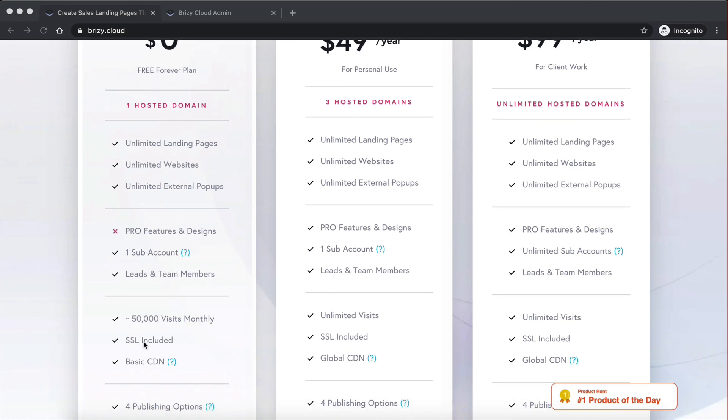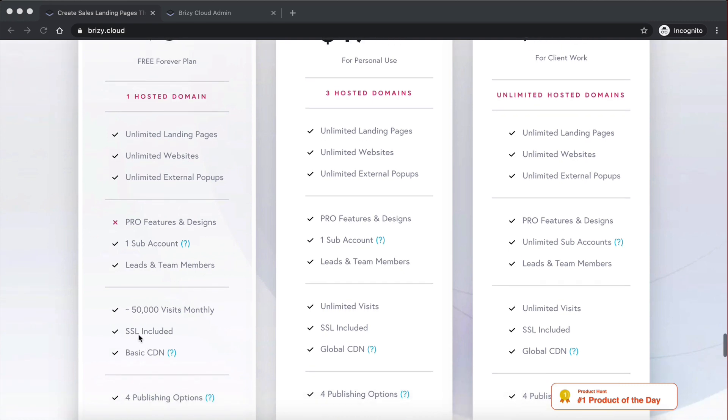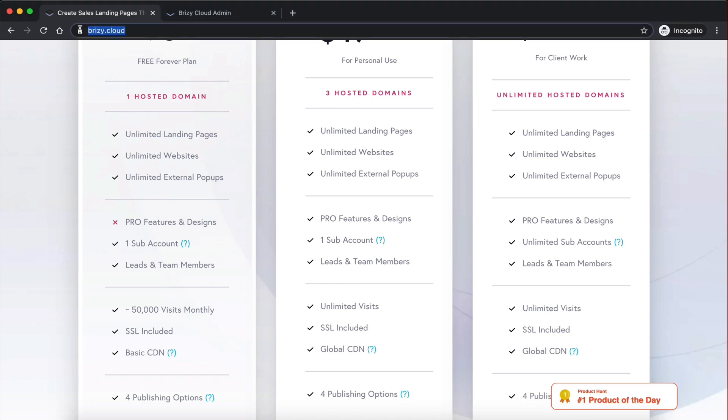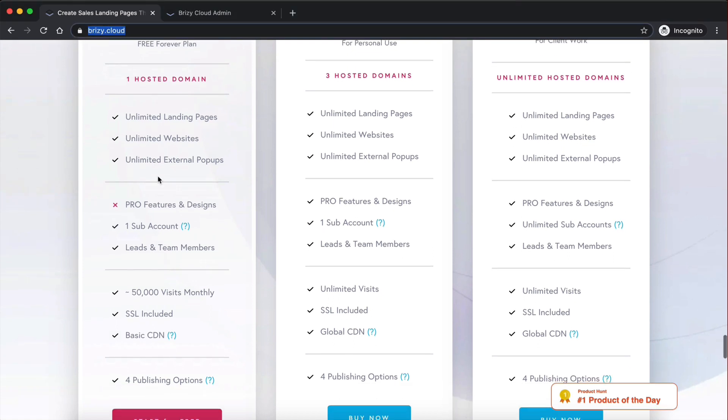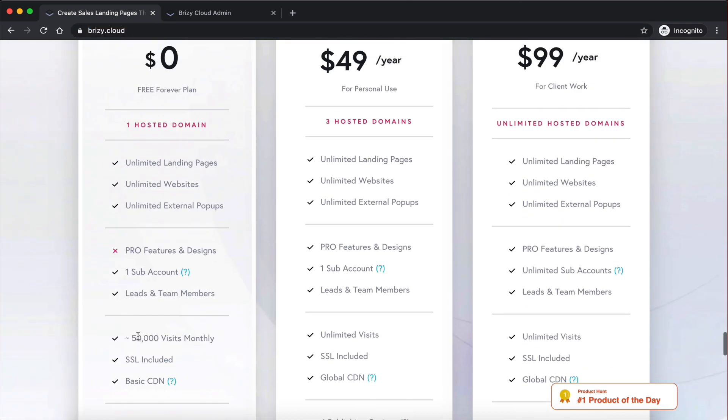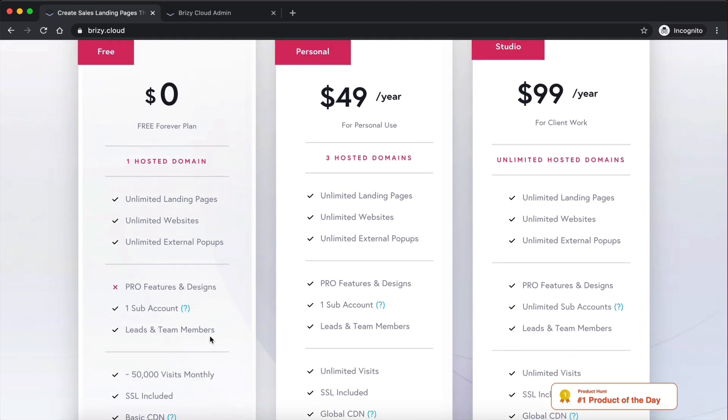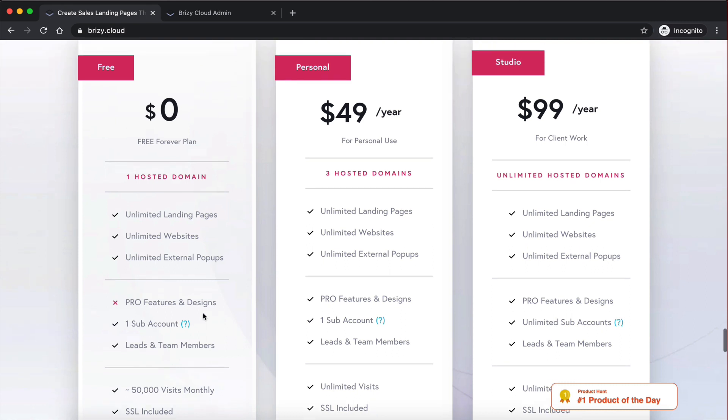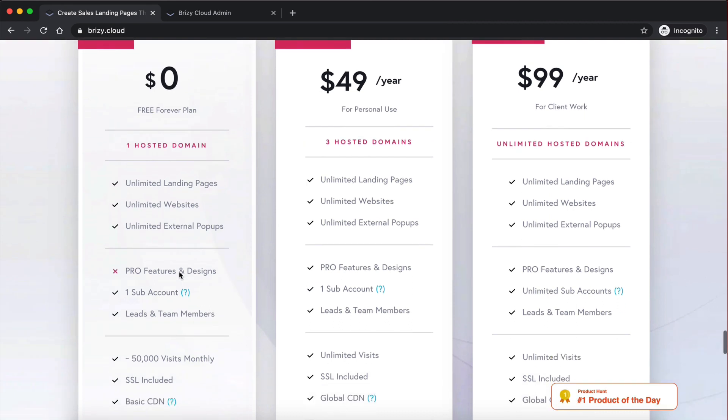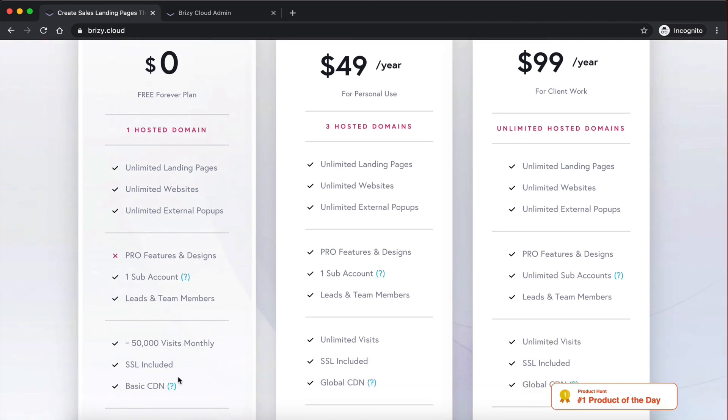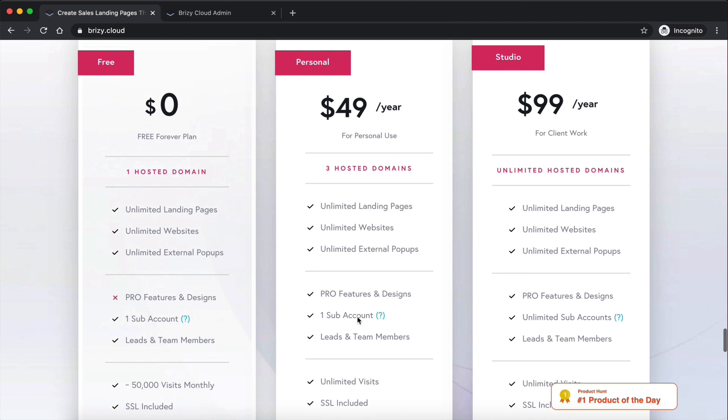And you also get an SSL certificate for free, so if you don't know what an SSL certificate is, basically the HTTPS certificate that secures your site. You also get 50,000 monthly visitors on your website, which is more than enough for many businesses that are just starting out, and you can also have team members, there's just so much in the free plan already.